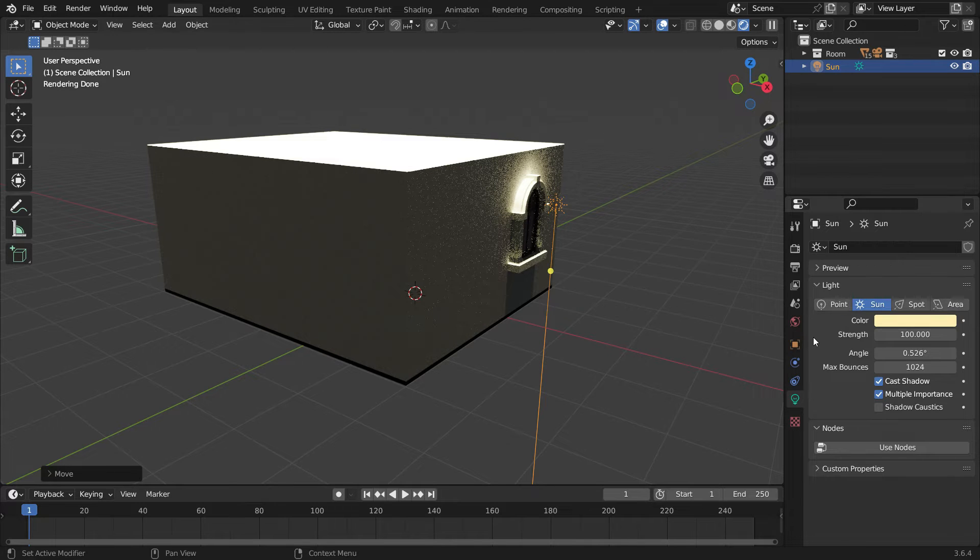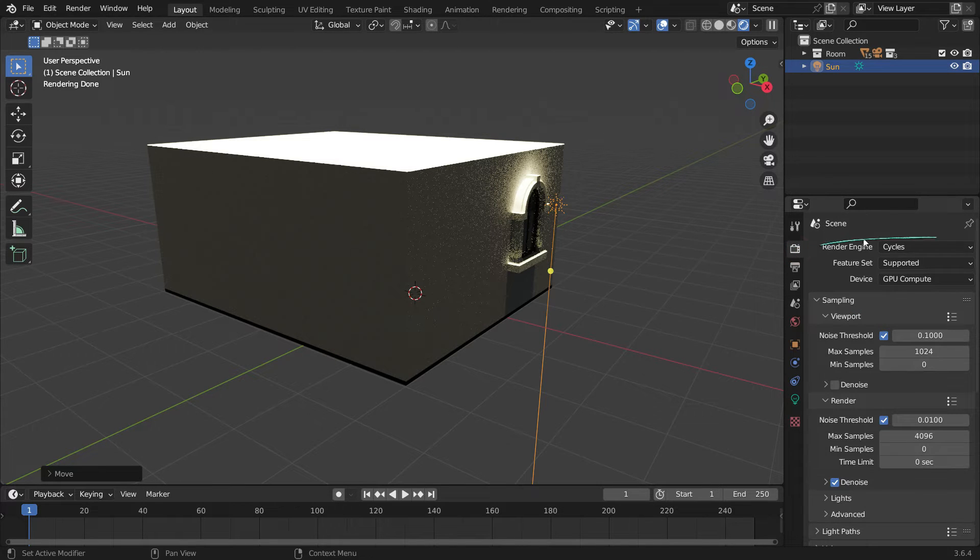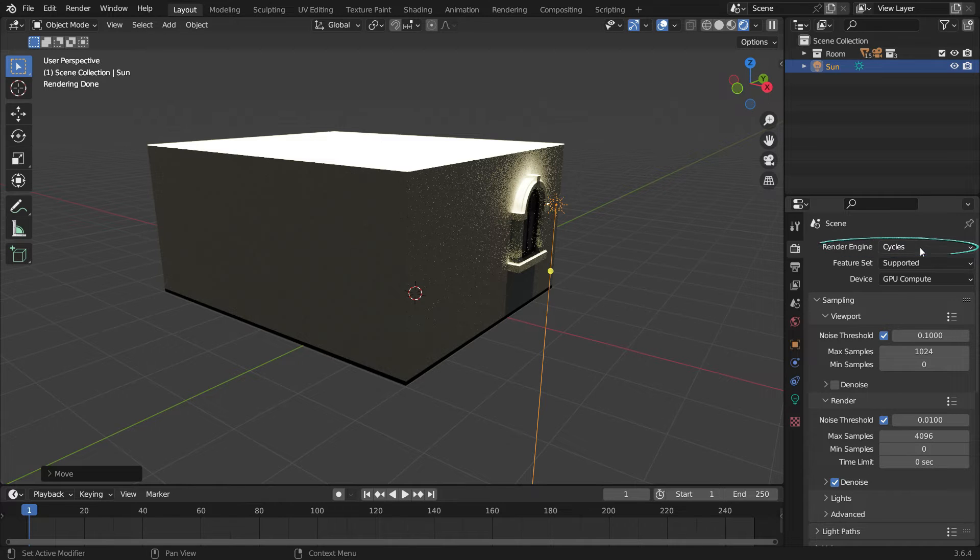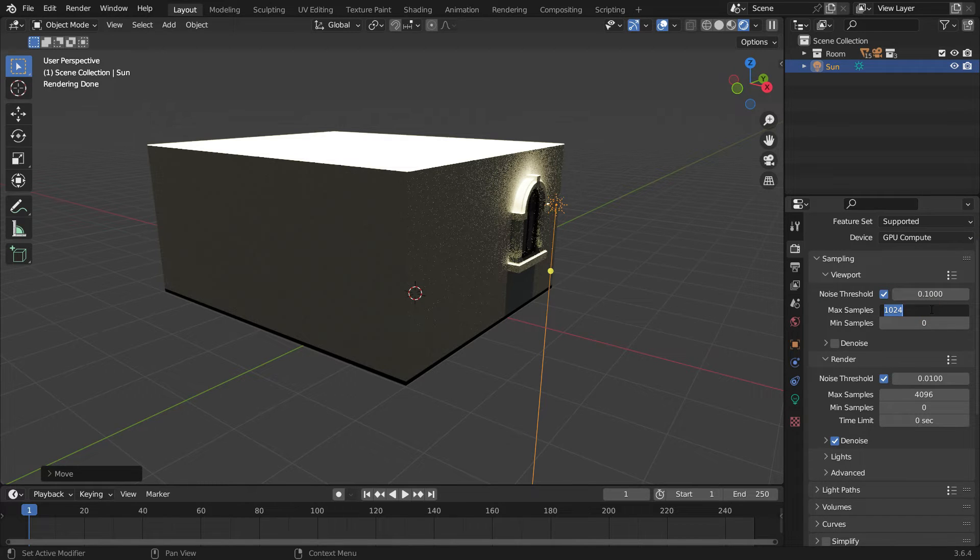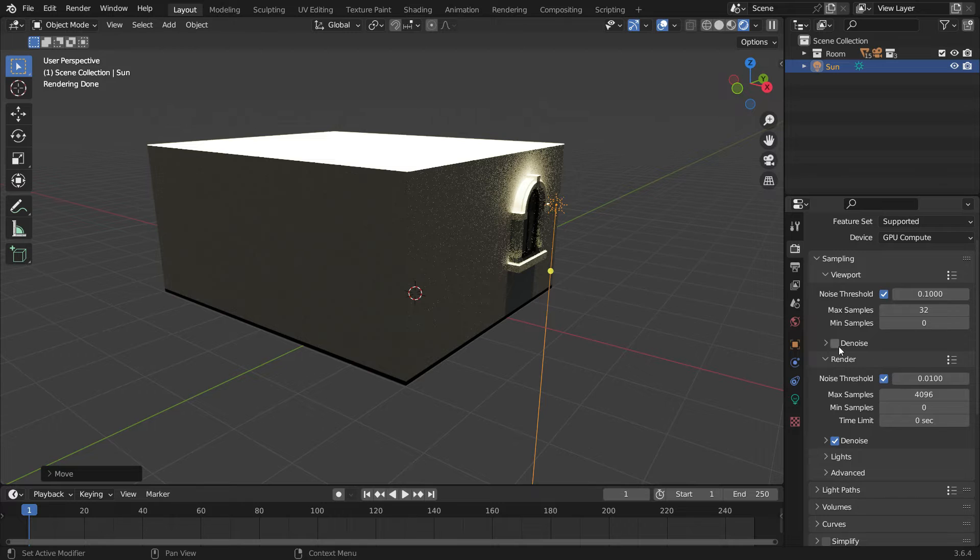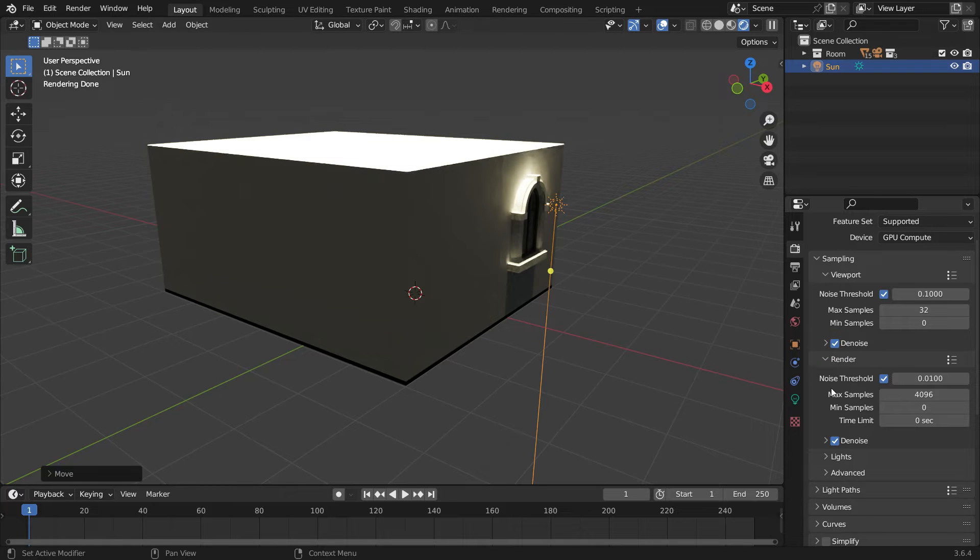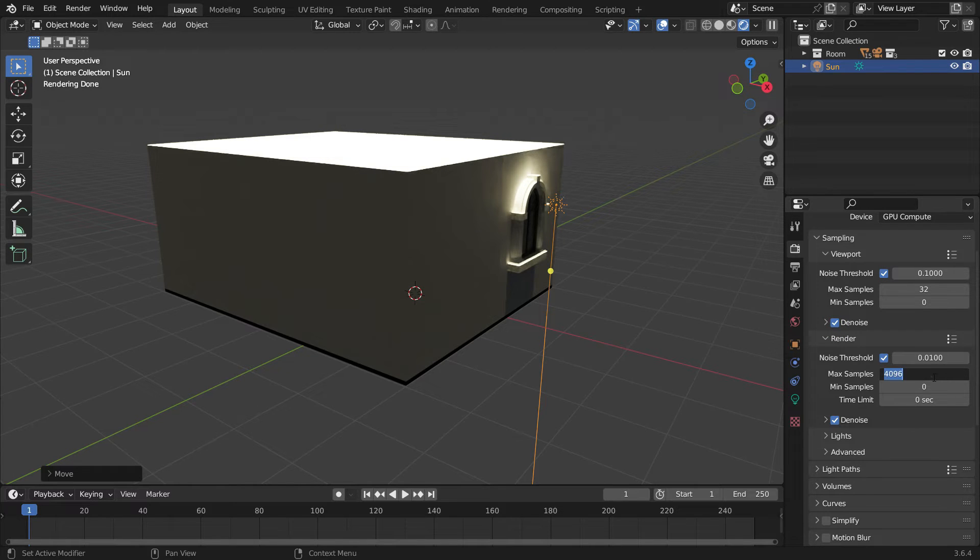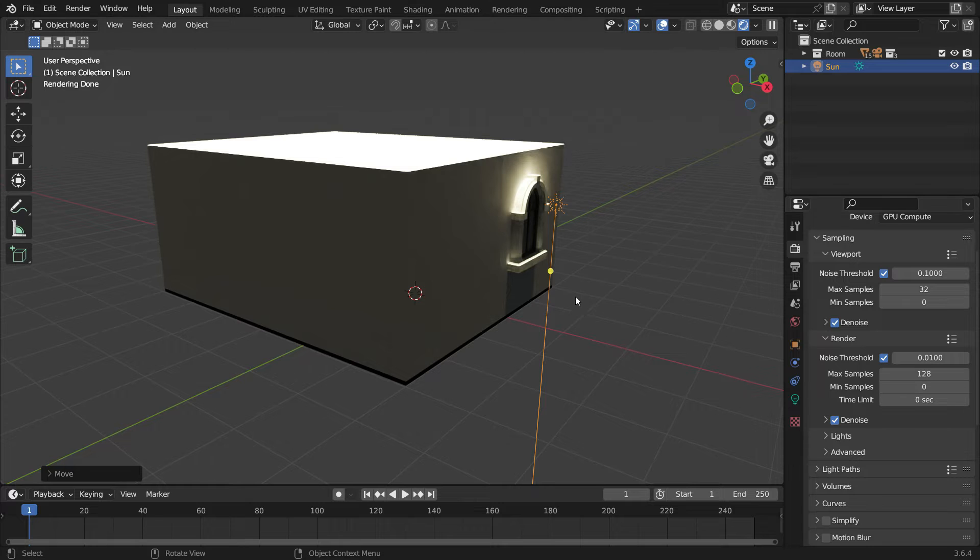Click the render properties tab and ensure that Cycles is the active render engine. Set the maximum sample value to 32 for faster rendering in the viewport. Enable the denoise option. Set the maximum number of samples to 128 for the rendering.